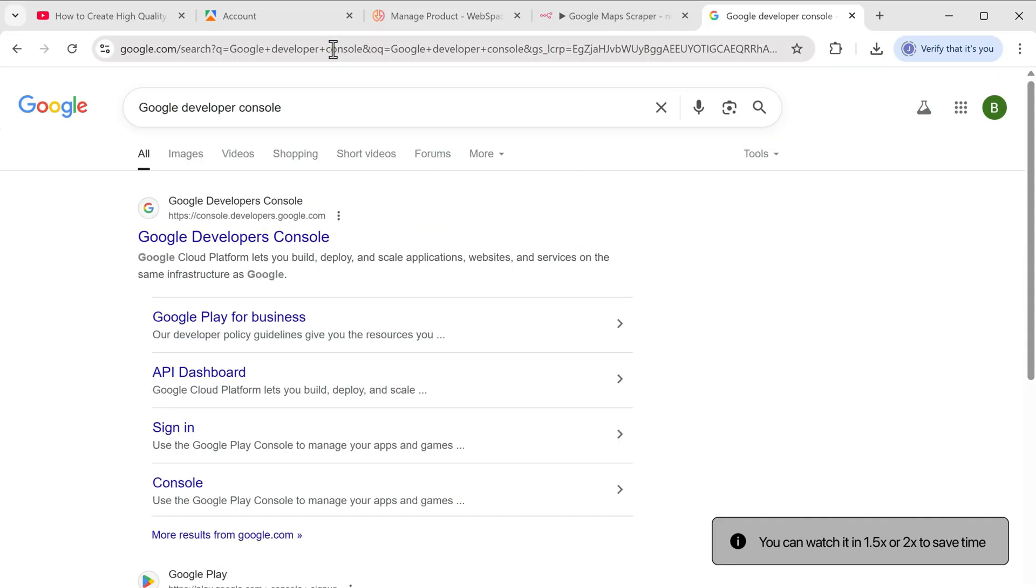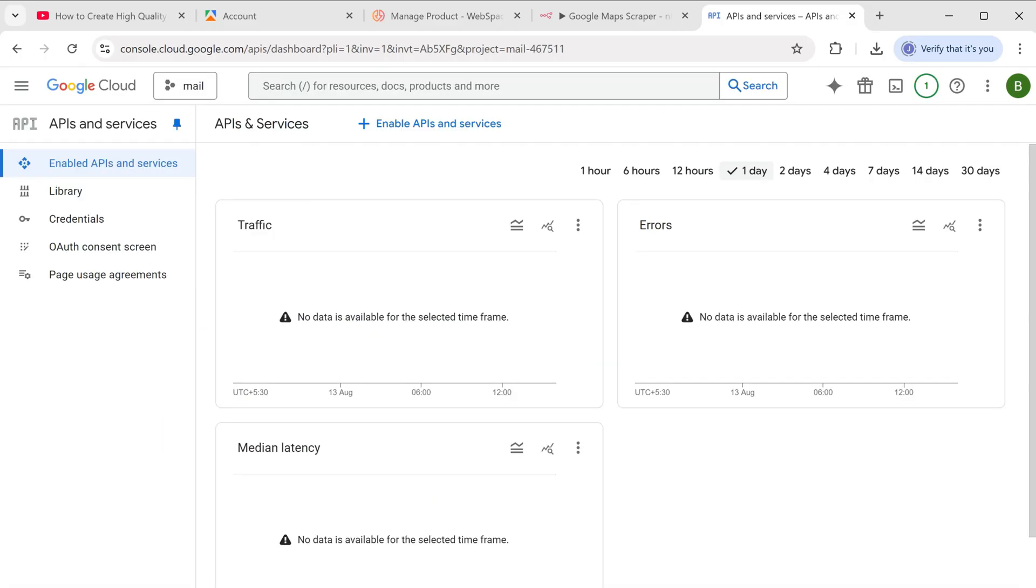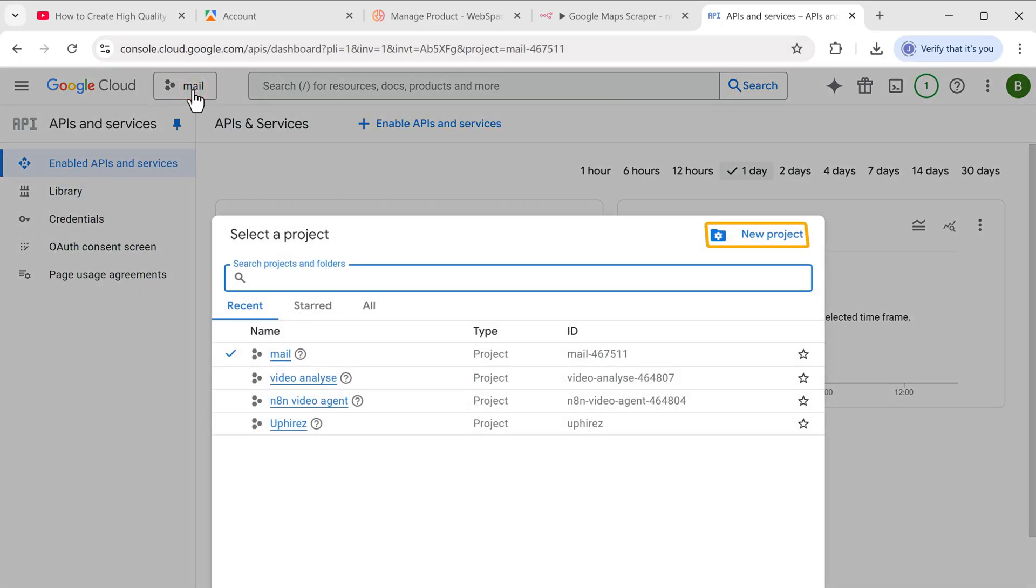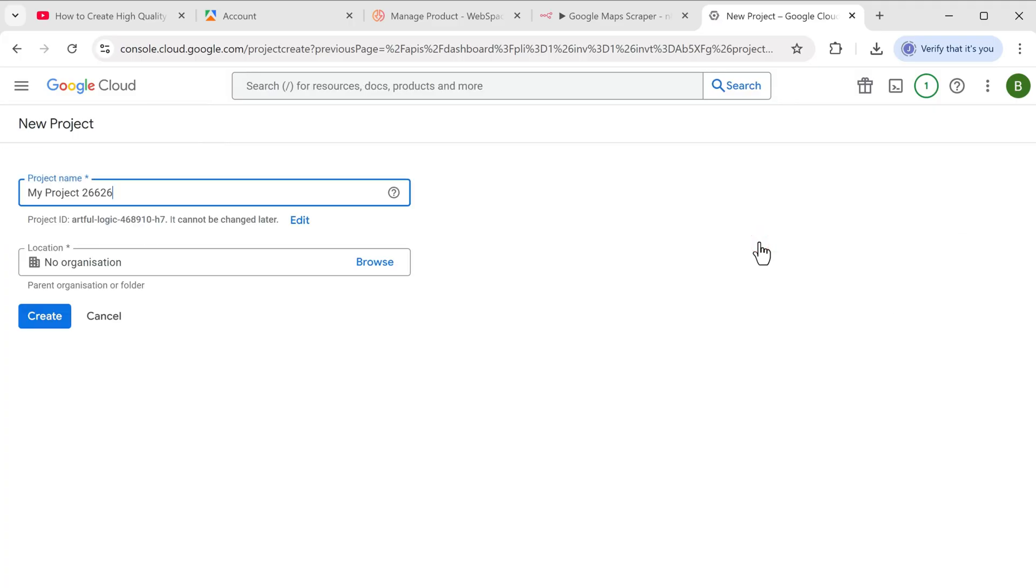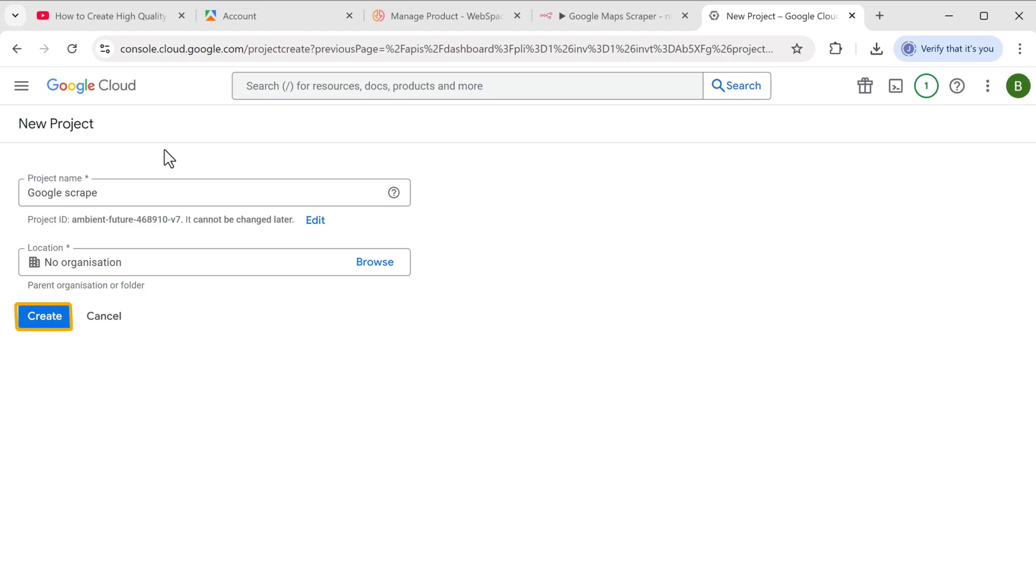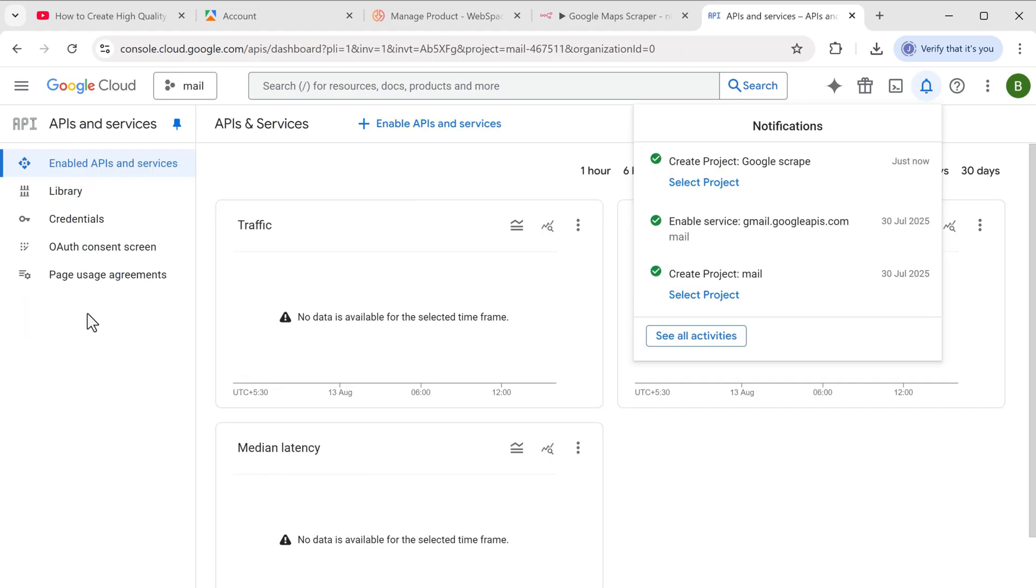Click on the first link. Click mail. Now we need to create a new project. Let's name it Google script and create it. Now click select project.